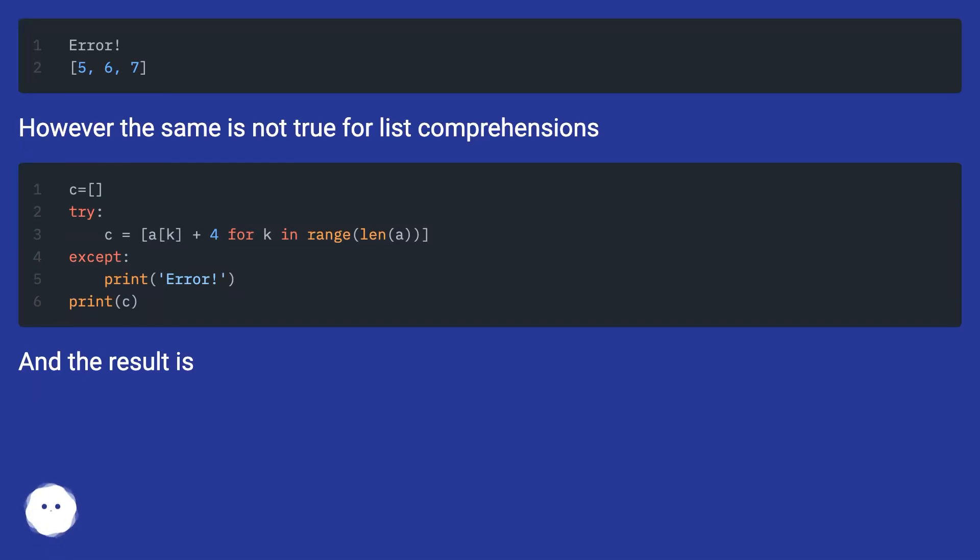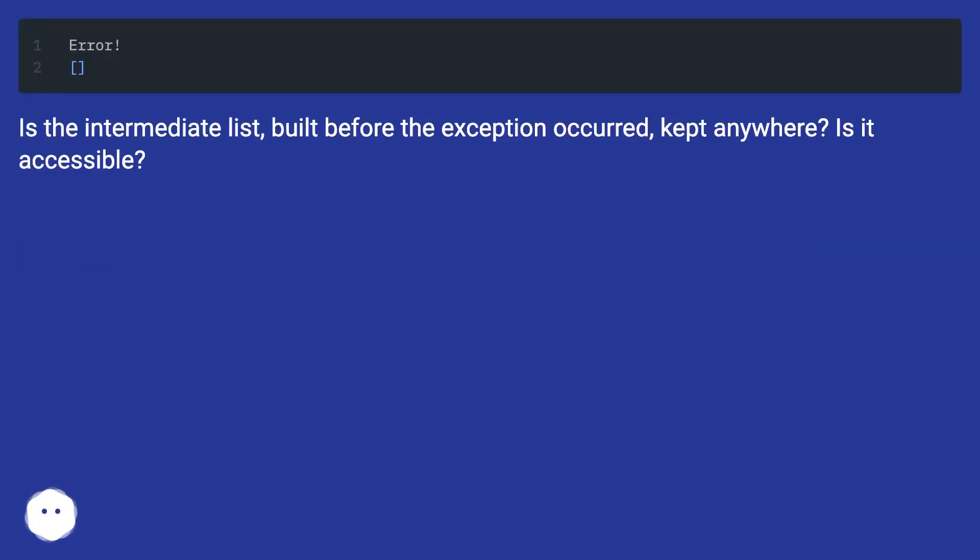However, the same is not true for list comprehensions. Is the intermediate list built before the exception occurred kept anywhere? Is it accessible?